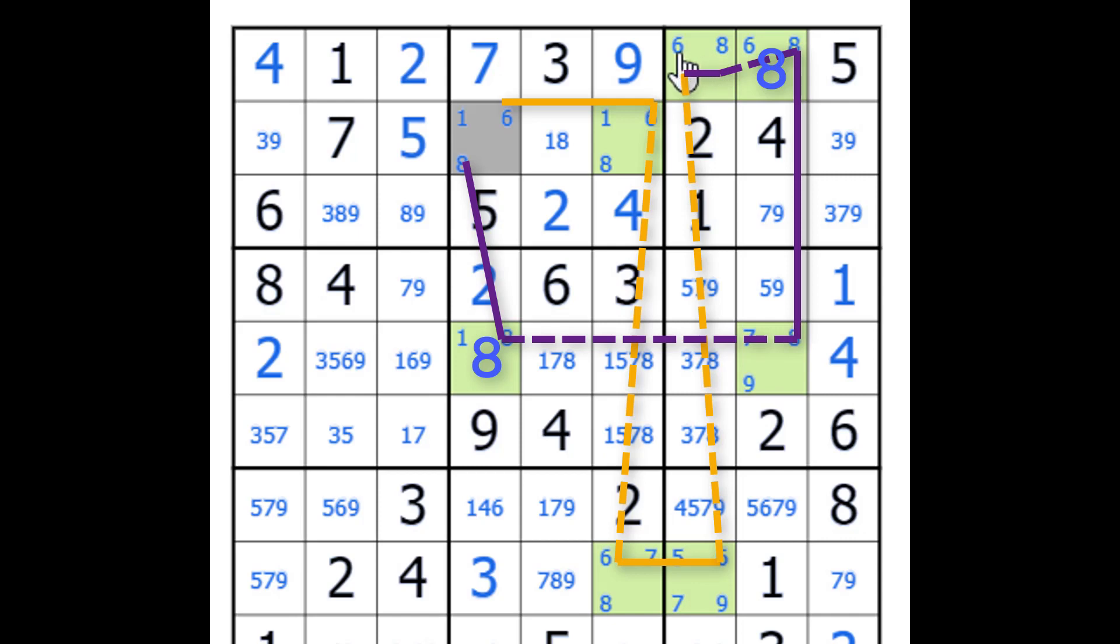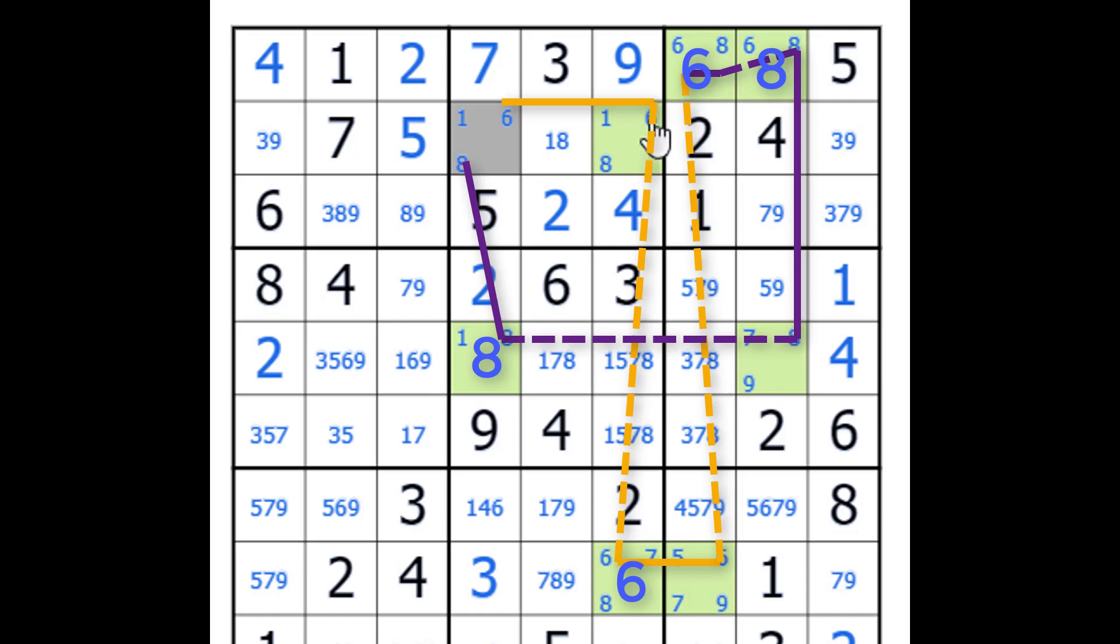Not there, which means we now have a 6. A 6 here means no 6 here, no 6 here means that there is a 6 here, 6 means no 6, and no 6 means 6. So we started off without the 8, and we've ended up with a 6.